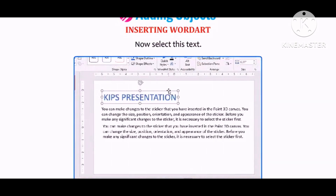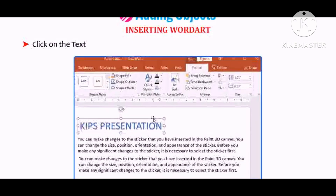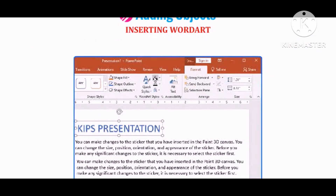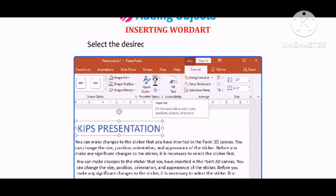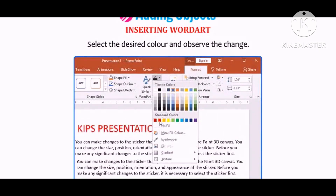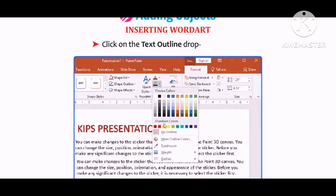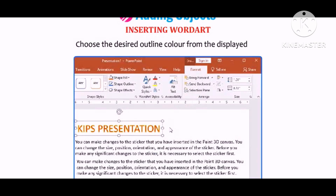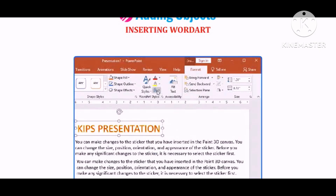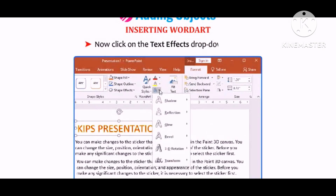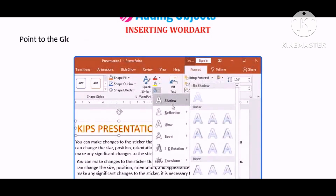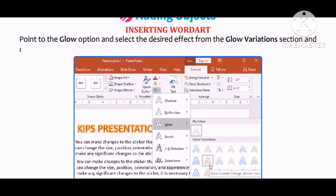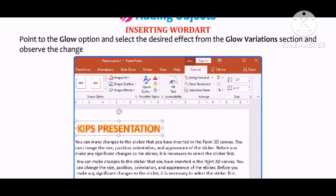Now select the text. Click on the Text Fill drop-down arrow in the WordArt Styles group on the Format tab and select the desired color. Click on the Text Outline drop-down arrow and choose the desired outline color. Then click on the Text Effects drop-down arrow, point to the Glow option, and select the desired effect from the Glow Variation section to observe the changes in the text.